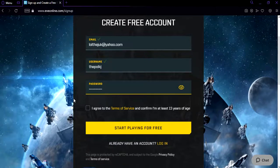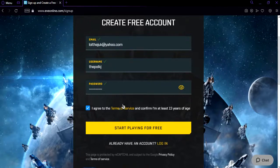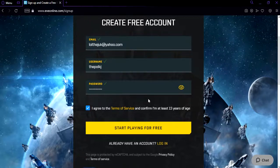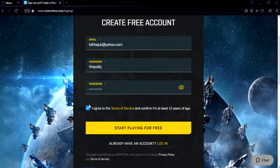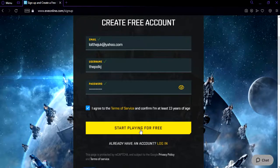After you've done all of those, you need to check the box with 'I agree to the terms of service and confirm I'm at least 13 years of age.' Of course, you check the box if you're at least 13 years old. After you've done all of those, click on start playing for free.